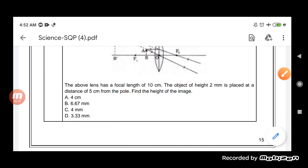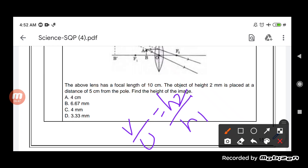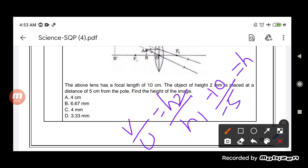Now if we apply magnification: v by u equals h2 upon h1. This is how we can find the height of the image. The value of v is minus 10, upon the value of u which is minus 5. This equals h2 divided by h1, where h1 is given as 0.2 cm.